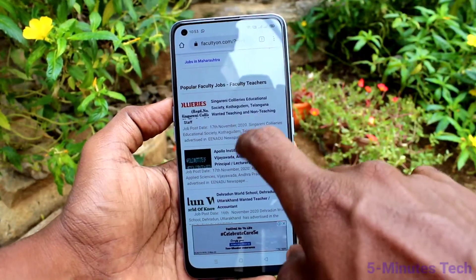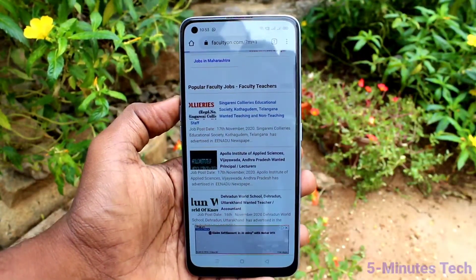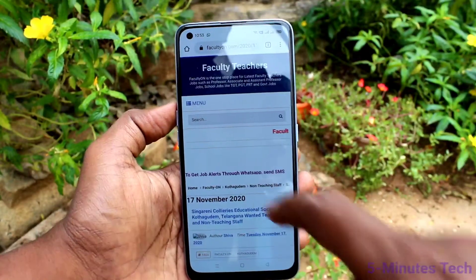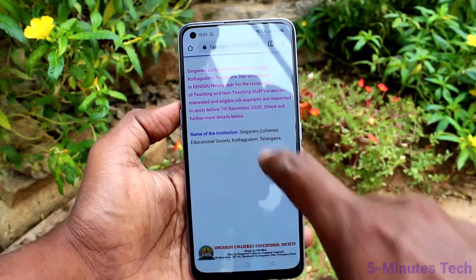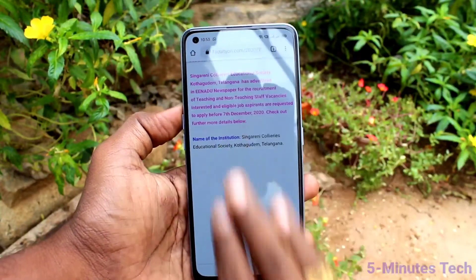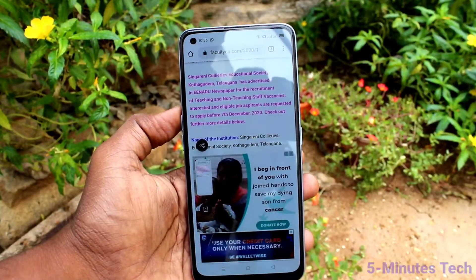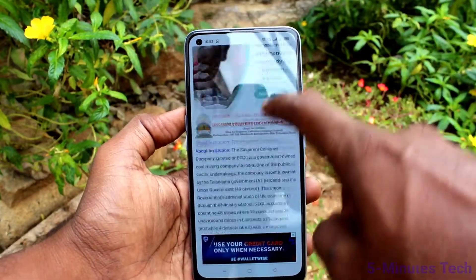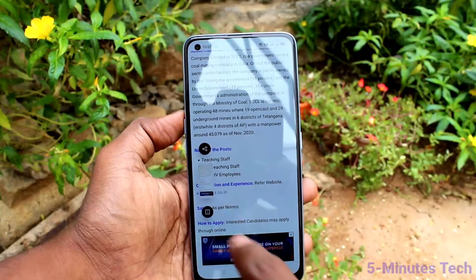Now we will see the next method of taking a screenshot. As usual, go to the screen for which you want to take a screenshot. Now use your three fingers and swipe down along the screen — just swipe down like this and the screenshot will be taken. This is a normal screenshot.